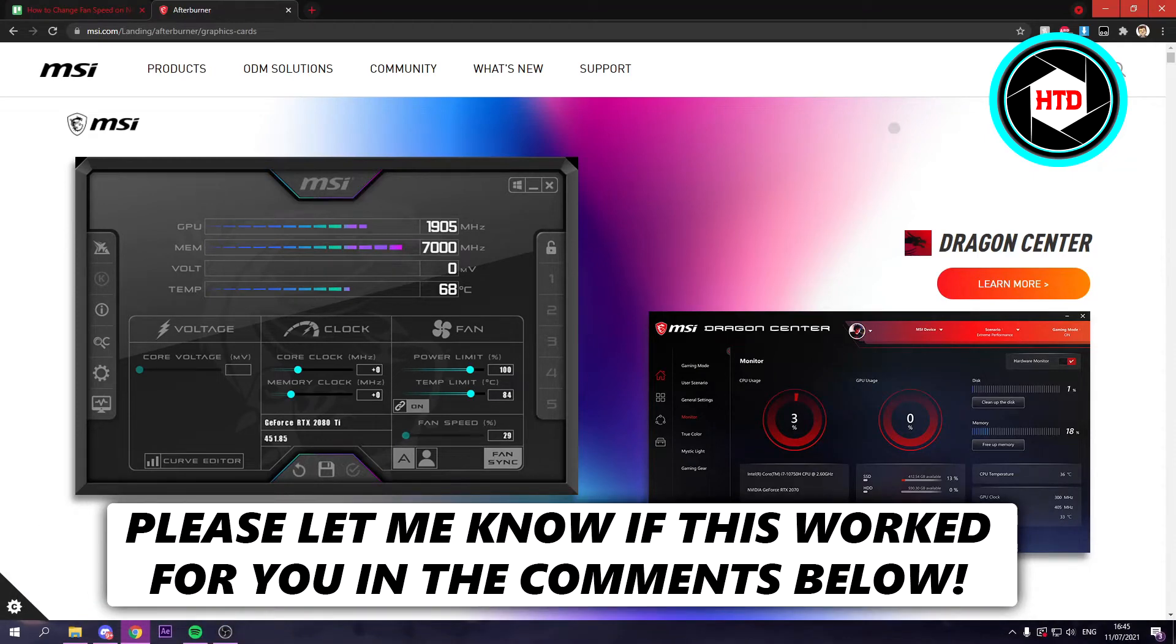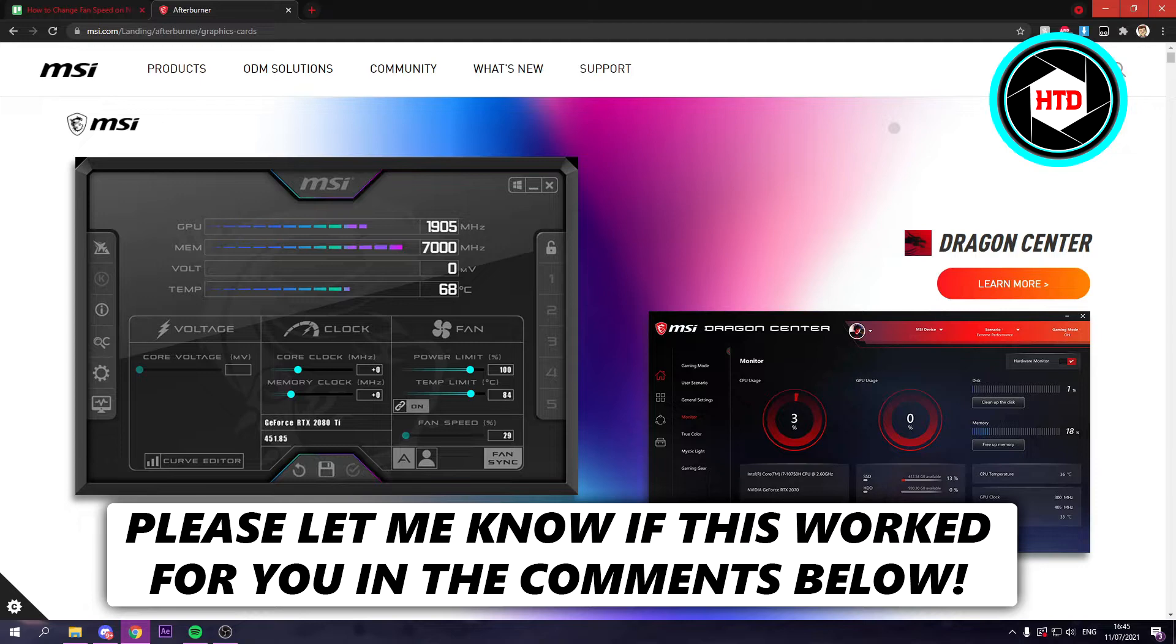How to change the fan speed on your NVIDIA video card. That's what I'm going to show you guys in this video. So let's get started right away.